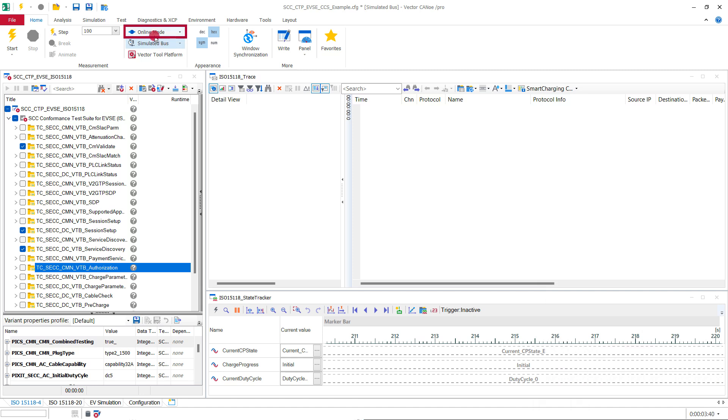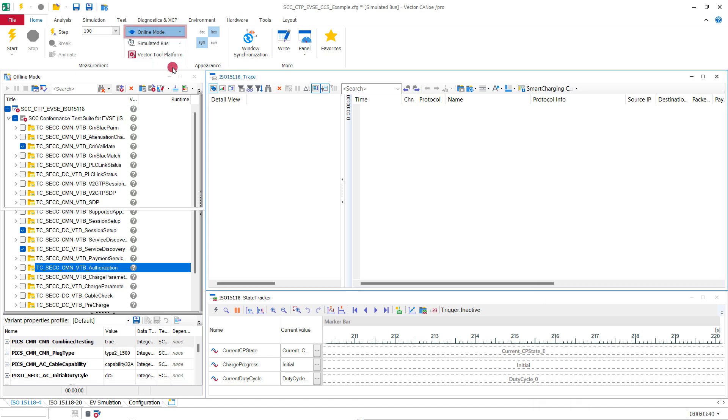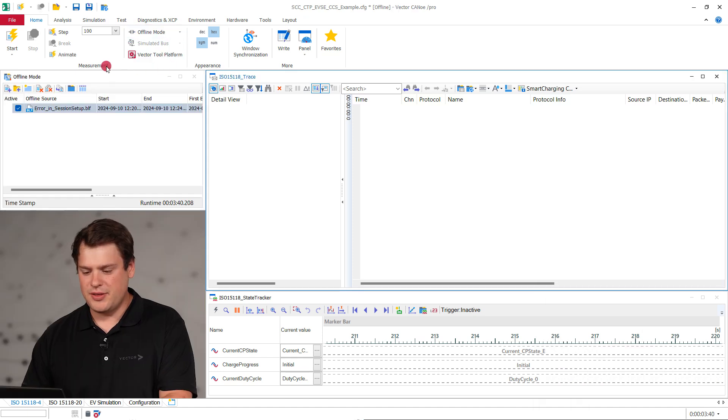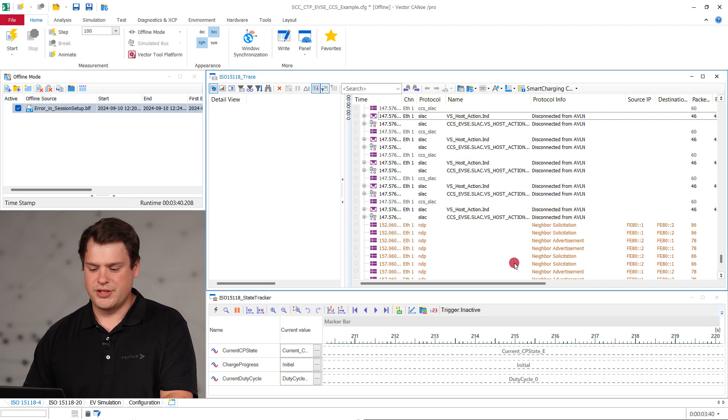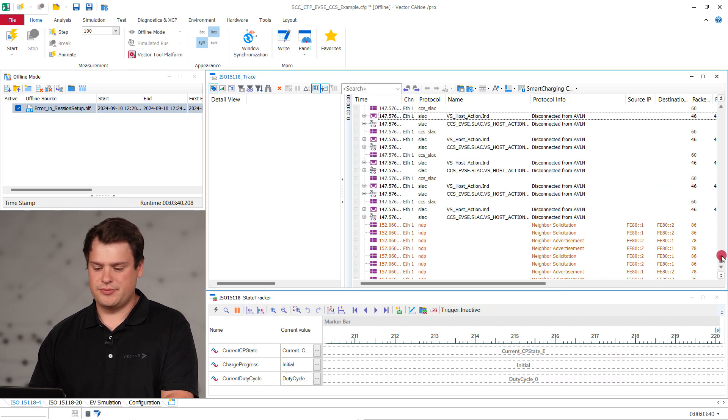Now that you've identified an issue with your charging station related to a specific vehicle, our next step is to investigate the root cause. To do this, set CANU to offline mode and replay the recorded BLF file from the faulty charging cycle.